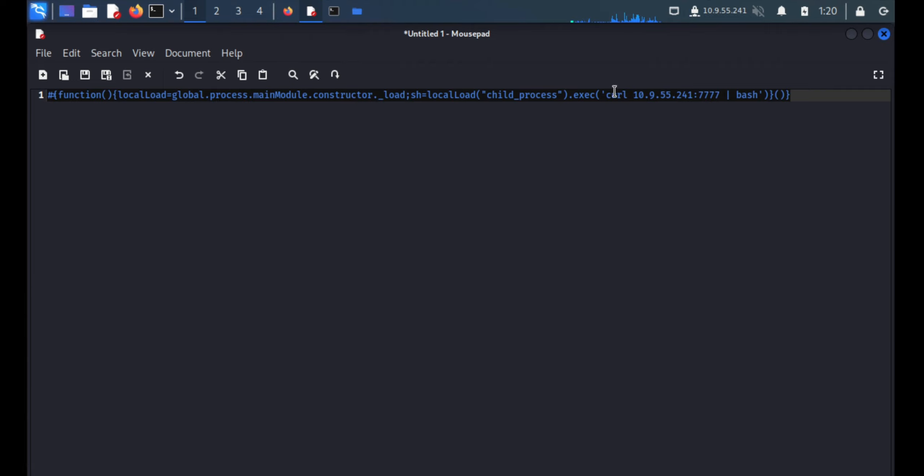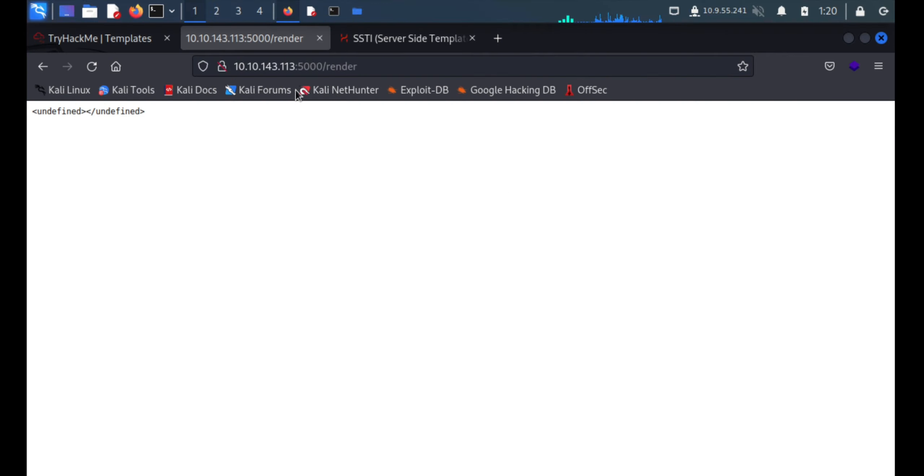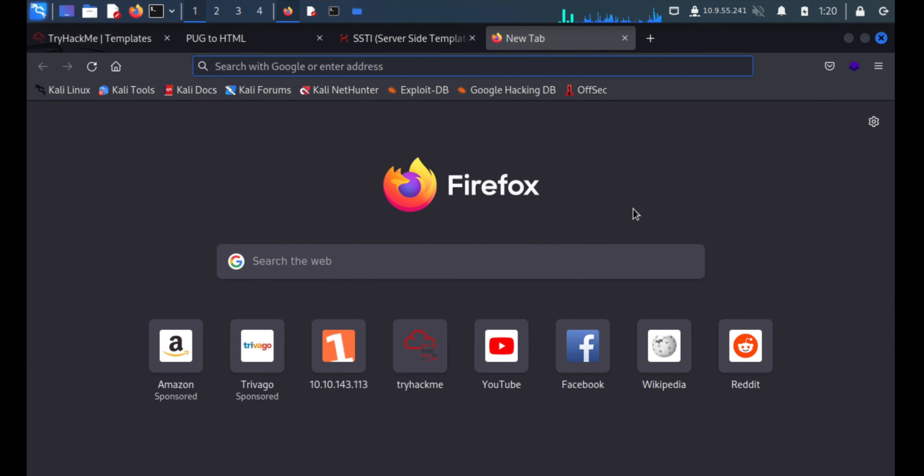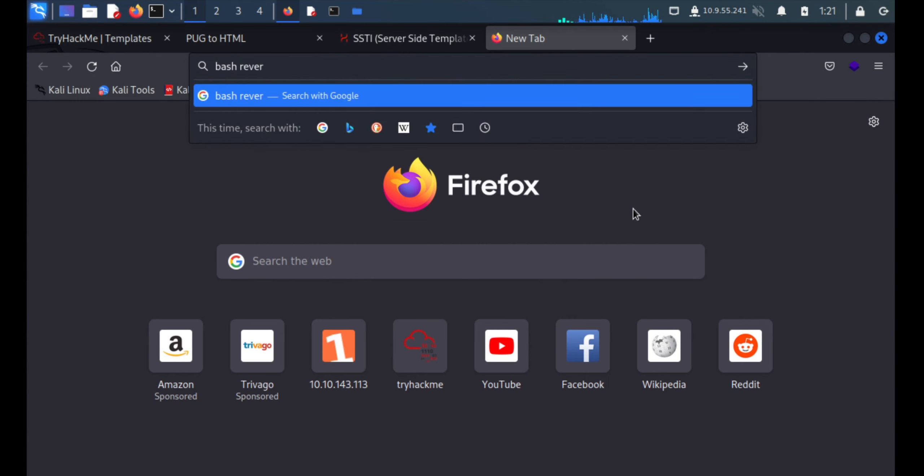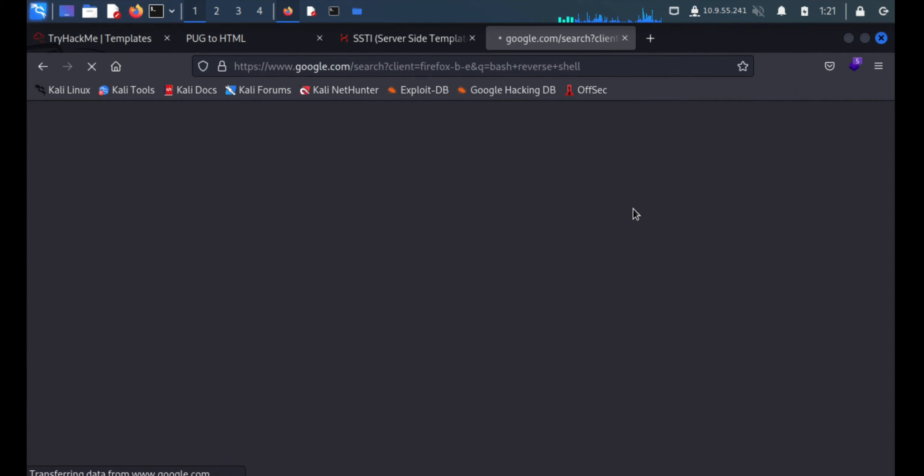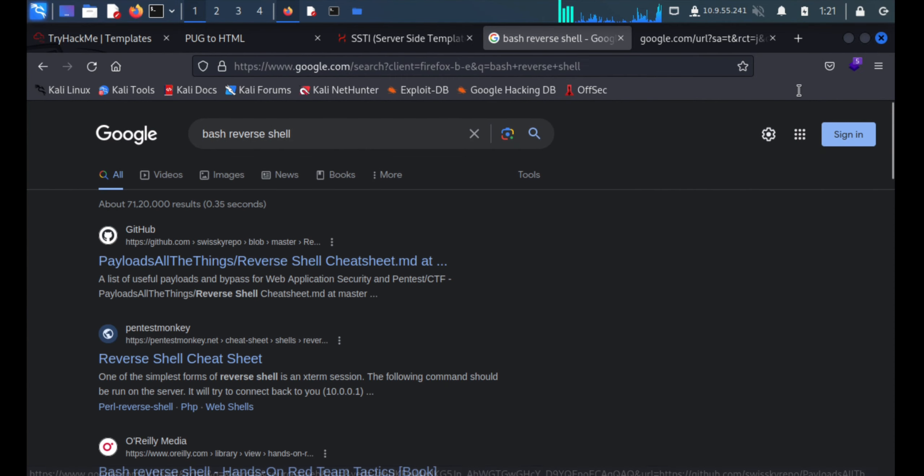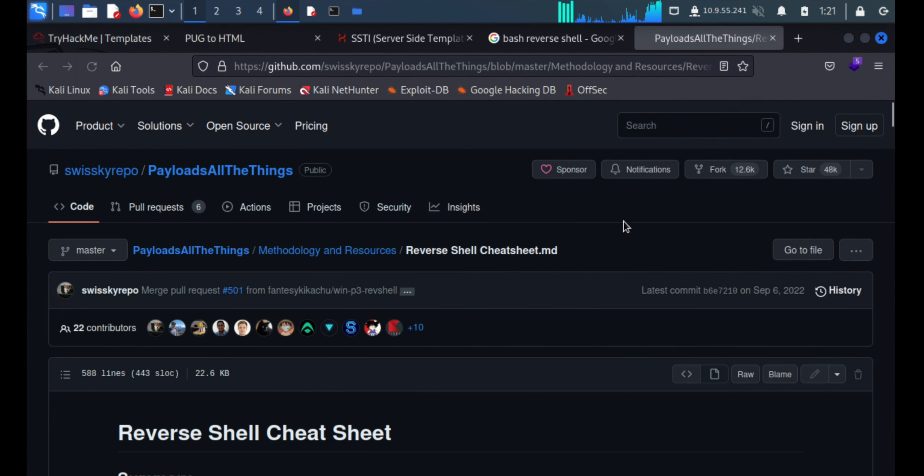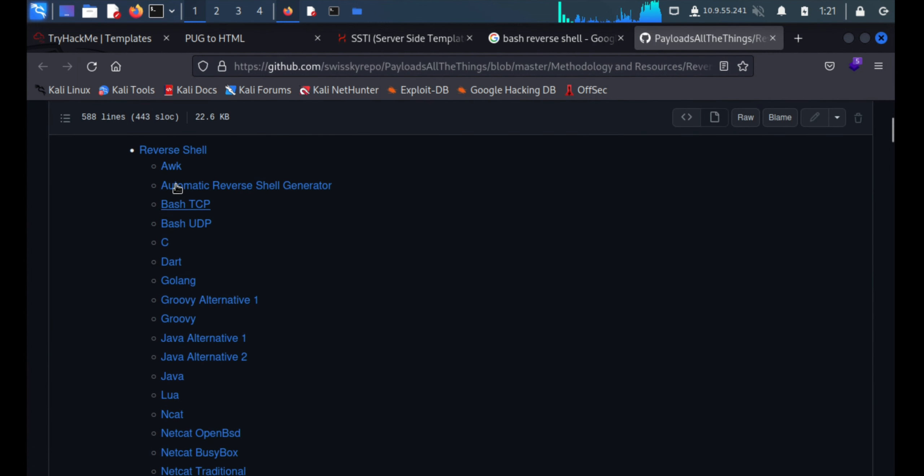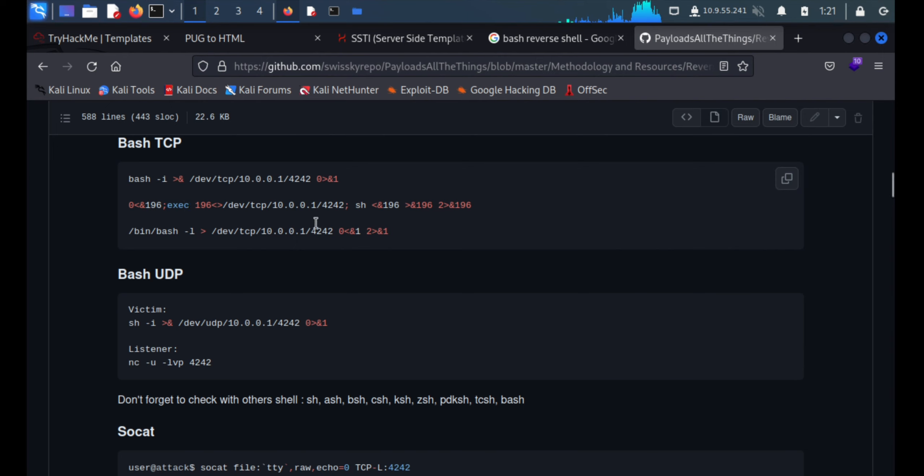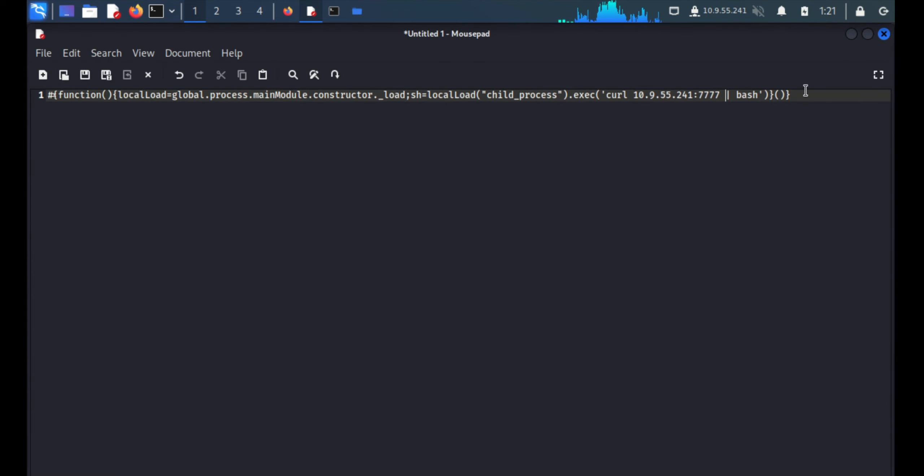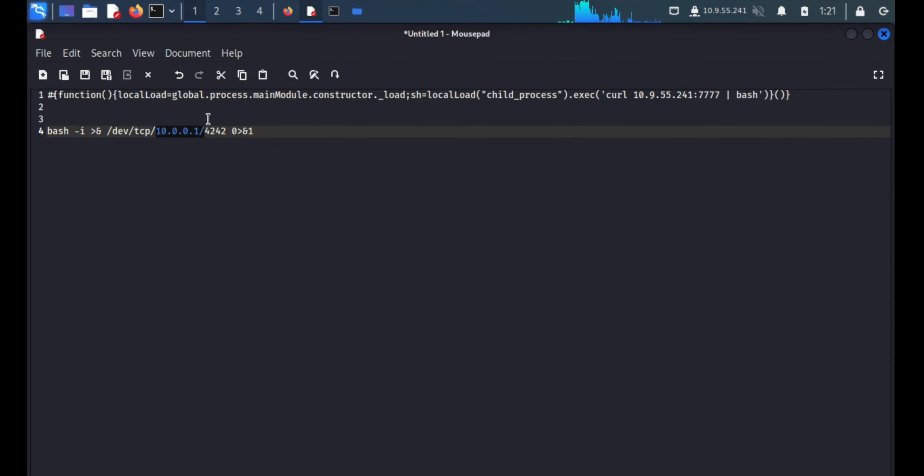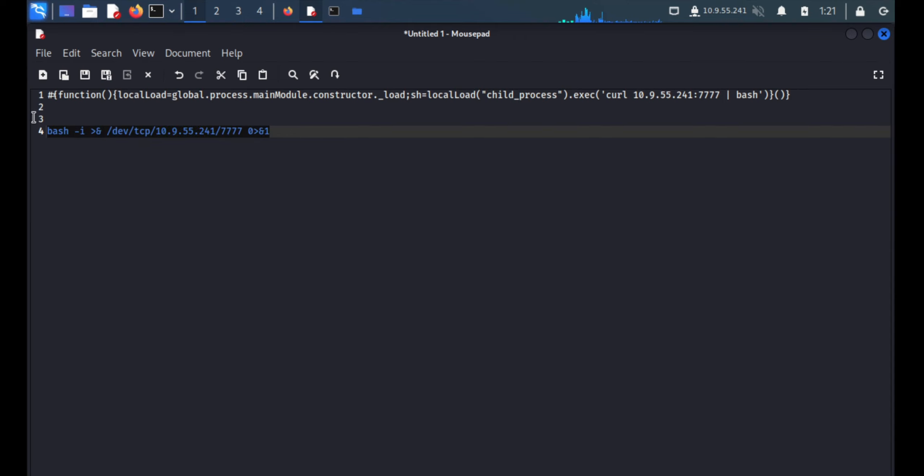We'll quickly put a reverse shell. For that we'll take a bash shell - bash reverse shell, bash TCP. Great, we can go ahead with this one. We'll take it on notepad first and change the IP address - that is 10.9.55.241 and the port number is 7777234. We'll quickly copy this thing and paste it.